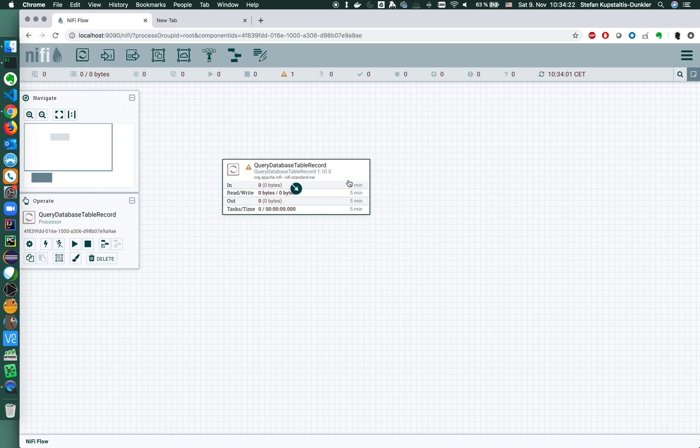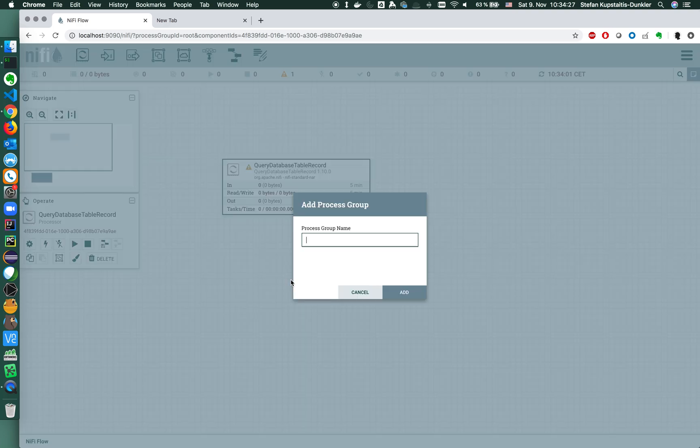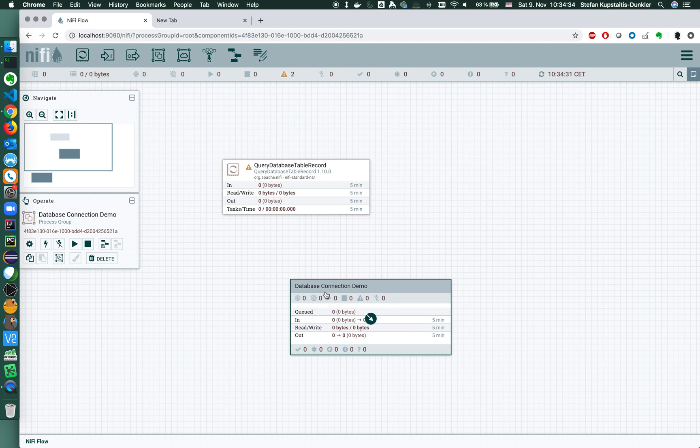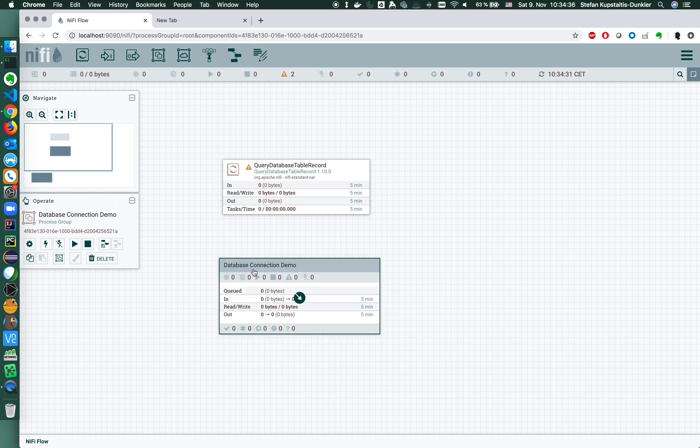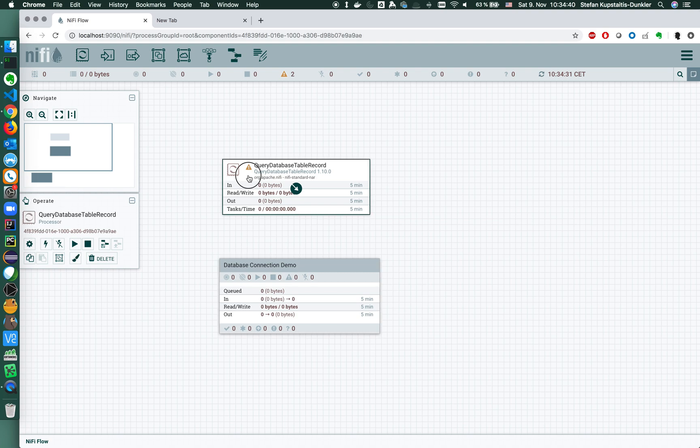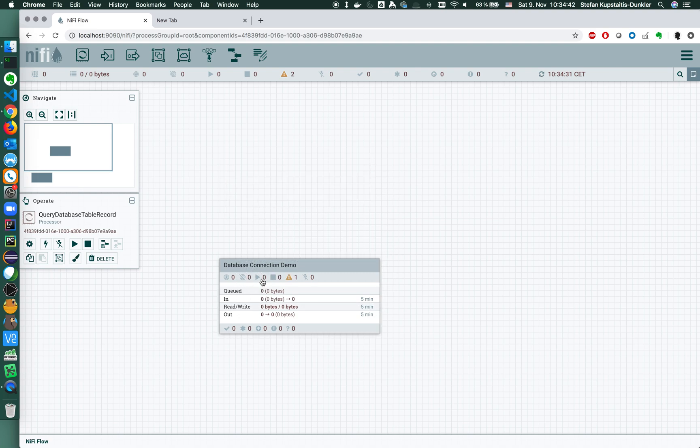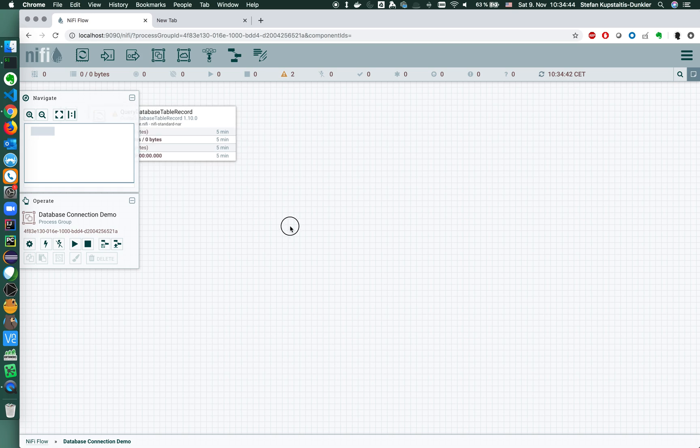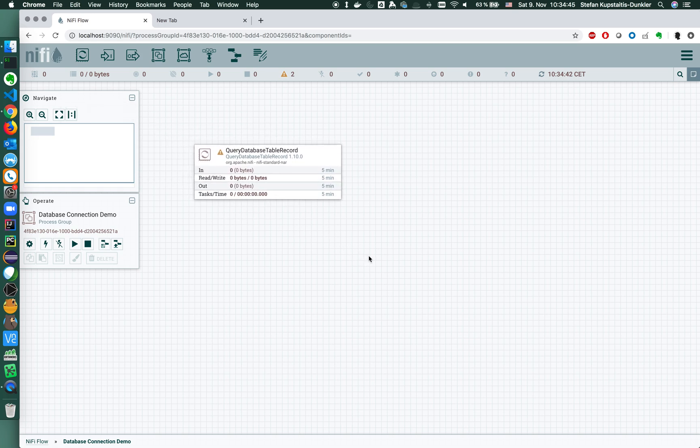So whenever possible, use record processors and that's what I'm going to do now. Let's put this processor in a process group. I'll call it database connection demo. My process group basically confines a set of flows, a set of processors in NiFi.